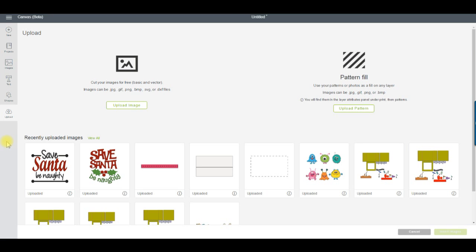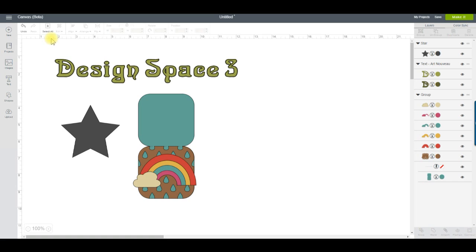At the top of the canvas, you have quick access to your projects using the My Projects link, a Save option for saving your project, and the Make It button which replaces the Go button from Design Space 2.